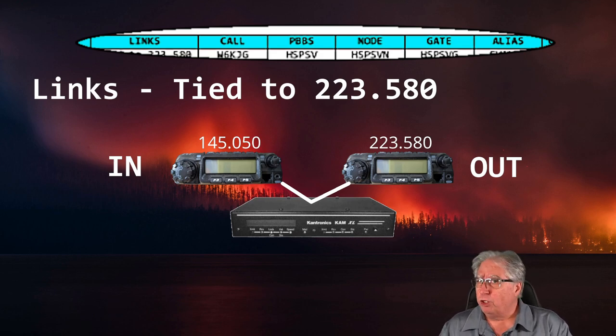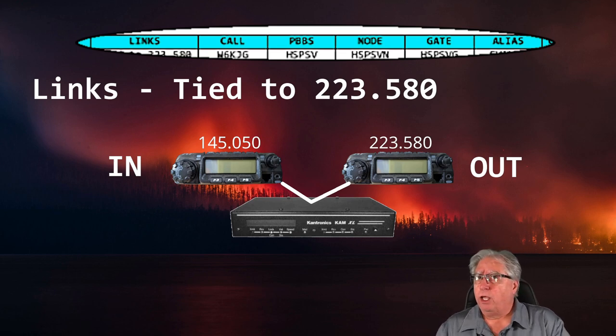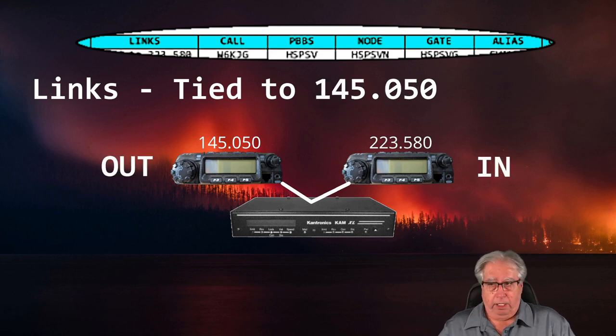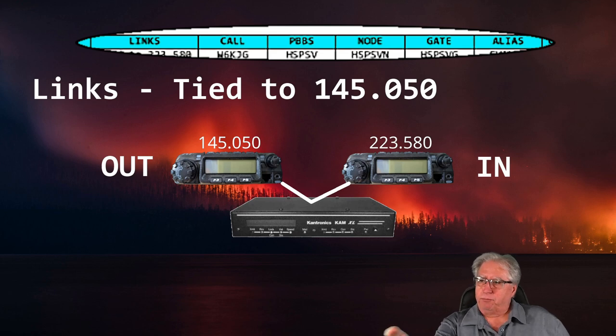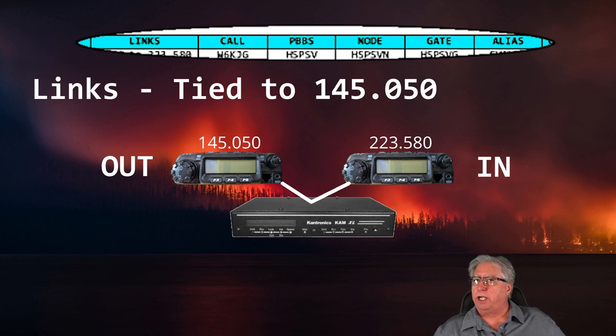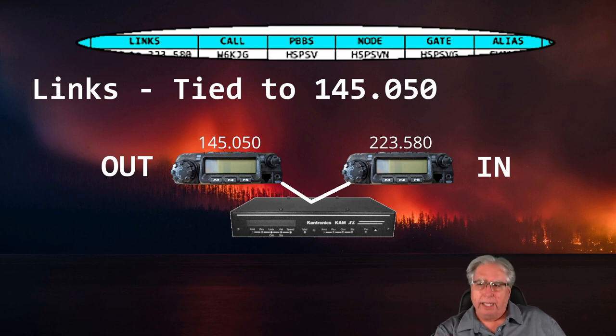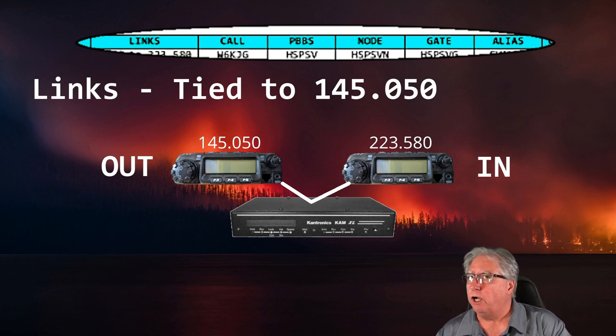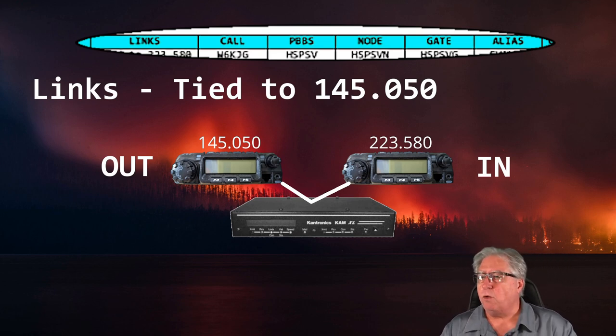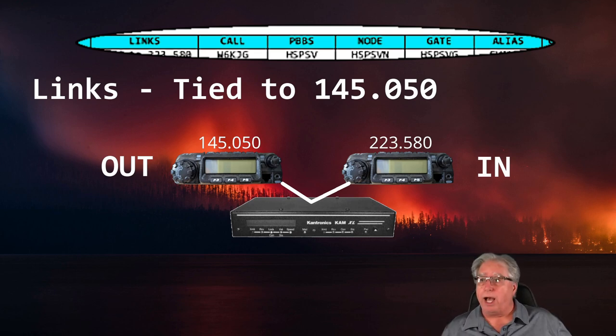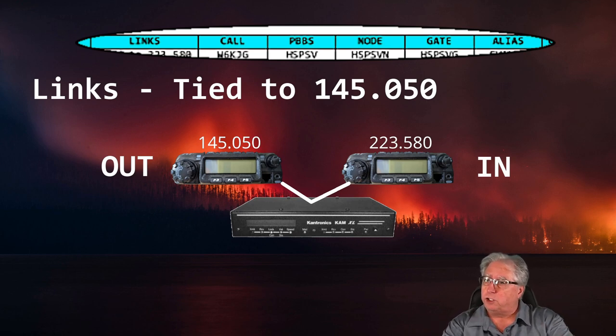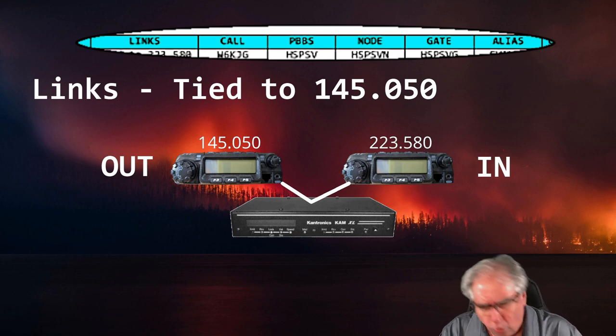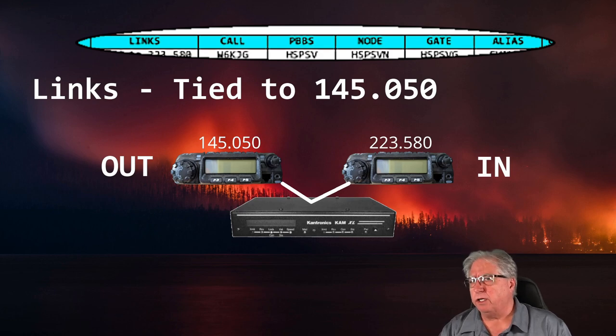In our particular situation, this link entry would be on the line that specifies the TNC on two meters or on 145.050. And what a link means is that you can link through the TNC coming in on 145.050 two meters. It will repeat the packet or digipete that packet out on 223.580 or 1.25 meters. So you can technically cross digipete within the system, which is very handy.